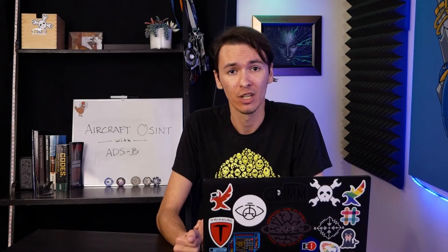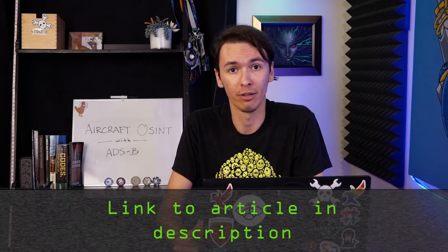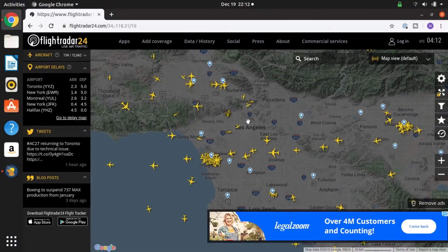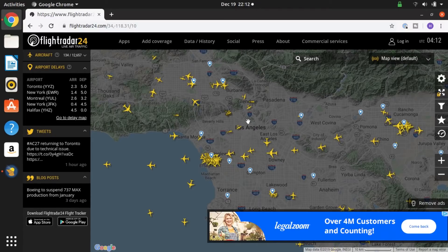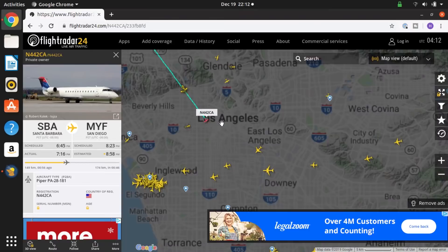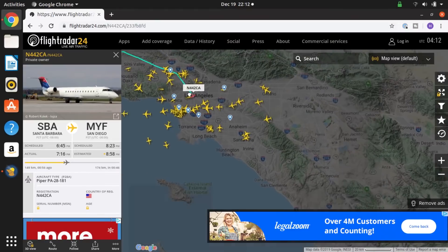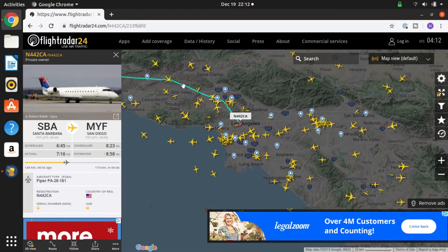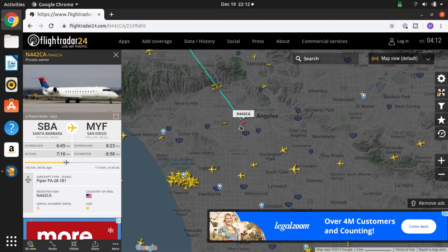Check out the article in the description below and follow along to Flightradar24.com. Here we are at Flightradar24's website — you can see it's already populated with ADS-B data. You can start clicking on aircraft and identifying things. For example, I can click on this small commercial jet and see its track, which represents where it is and where it has been.